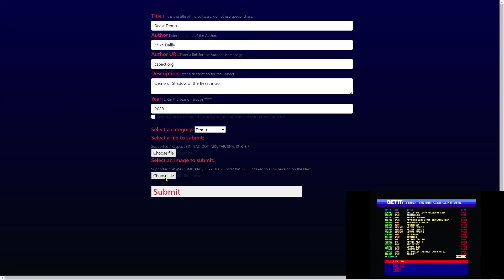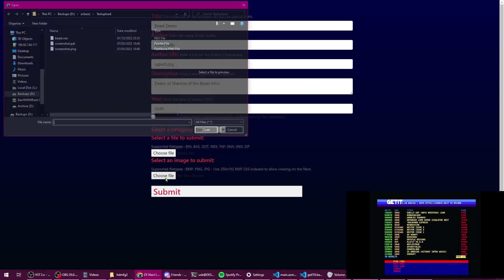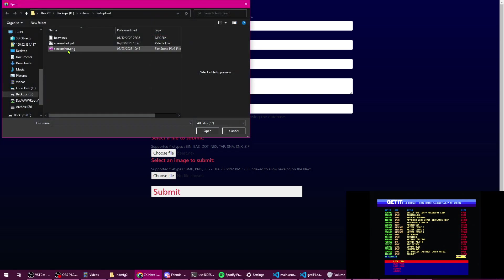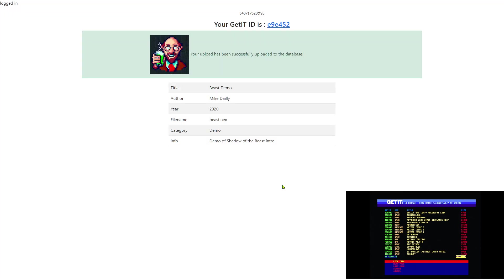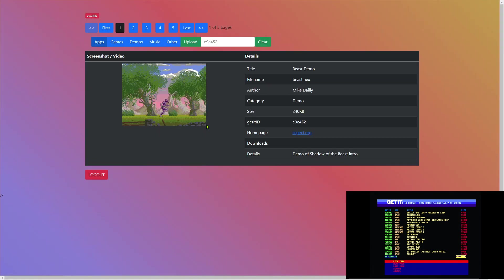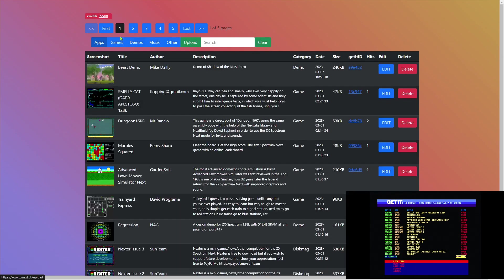Ideally you might want to zip this up to make it a little bit smaller for people to download, but for this demonstration we'll just leave it as it is. Then we choose a picture, this is a screenshot I've already taken. We click submit and we should get a message to say that it's been successfully uploaded to the database. We can view the actual one that we've uploaded.